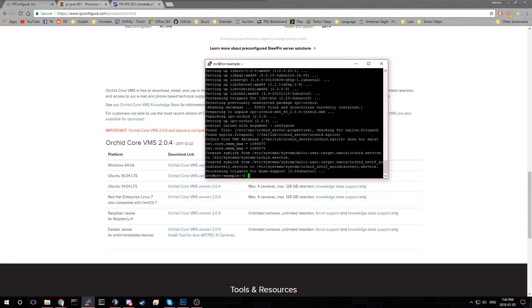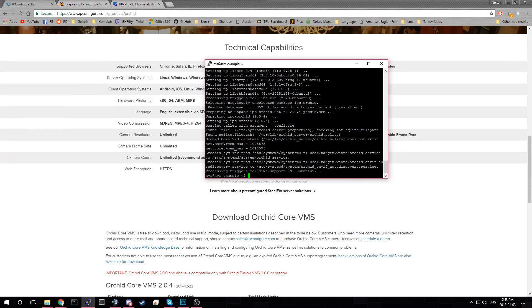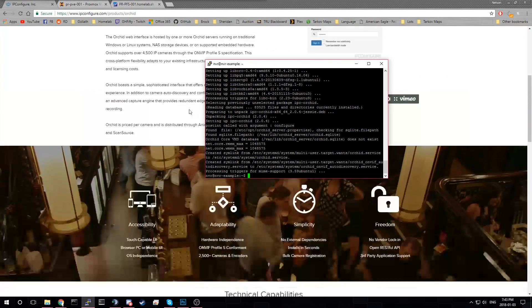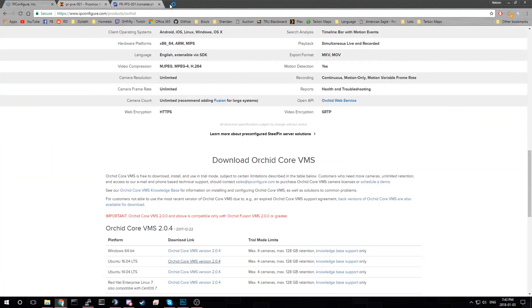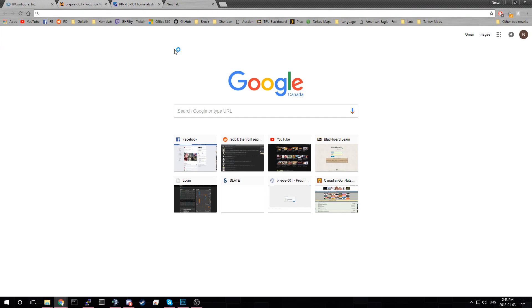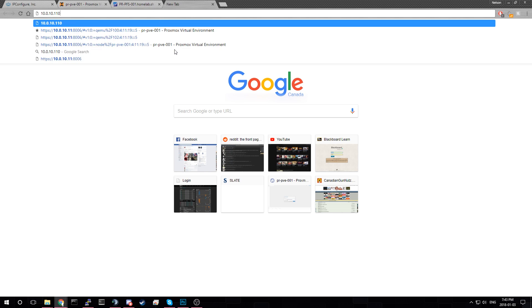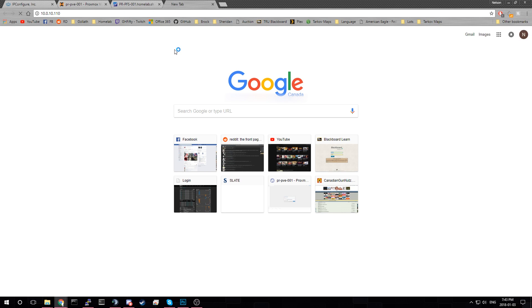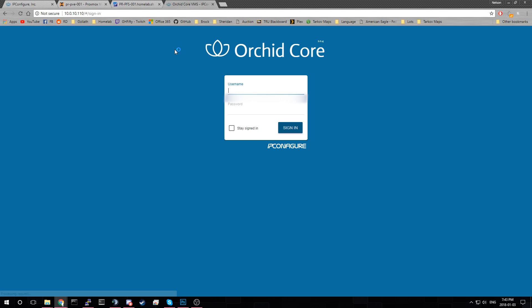So before we can actually get to the interface. We need to open ports in our firewall. Actually, let's just try it. Because I don't know if Ubuntu has firewall enabled by default. So the server address for this is 10.0.10.10. And it's port 80. Okay. So we don't need firewalls on. I'm thinking CentOS.